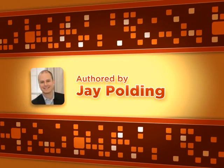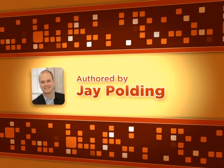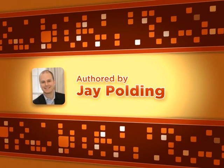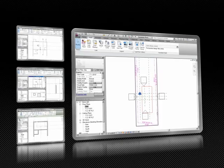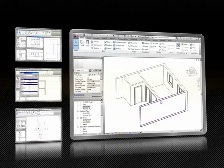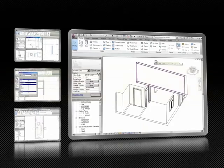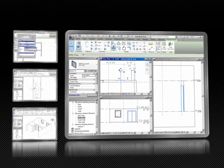Authored by Revit trainer Jay Polding, this training course first introduces you to the application so you know where everything is. After the quick introduction, it's time to roll up your sleeves and jump straight into the project.